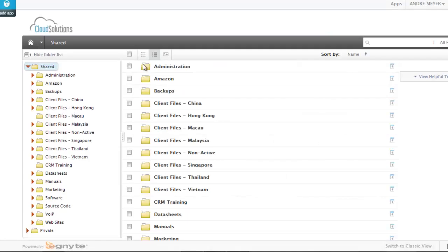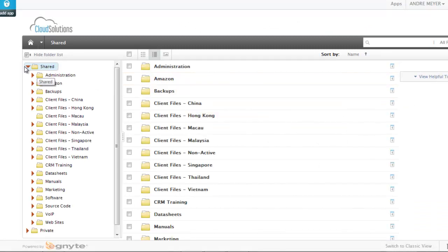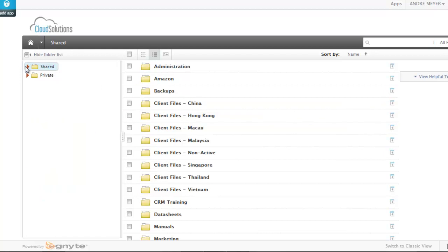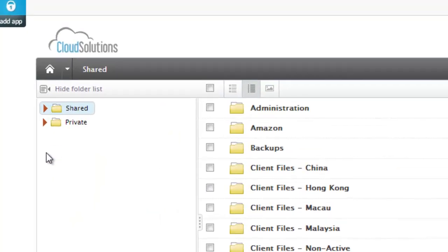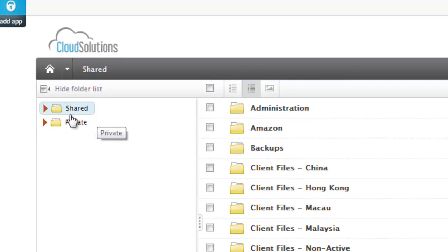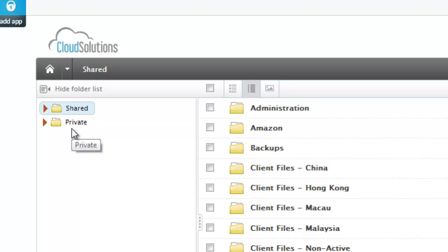Now going back to the file server itself, you can see I'm currently looking at the file server through my browser. The file server has two areas, one we call shared or public and the other is private.